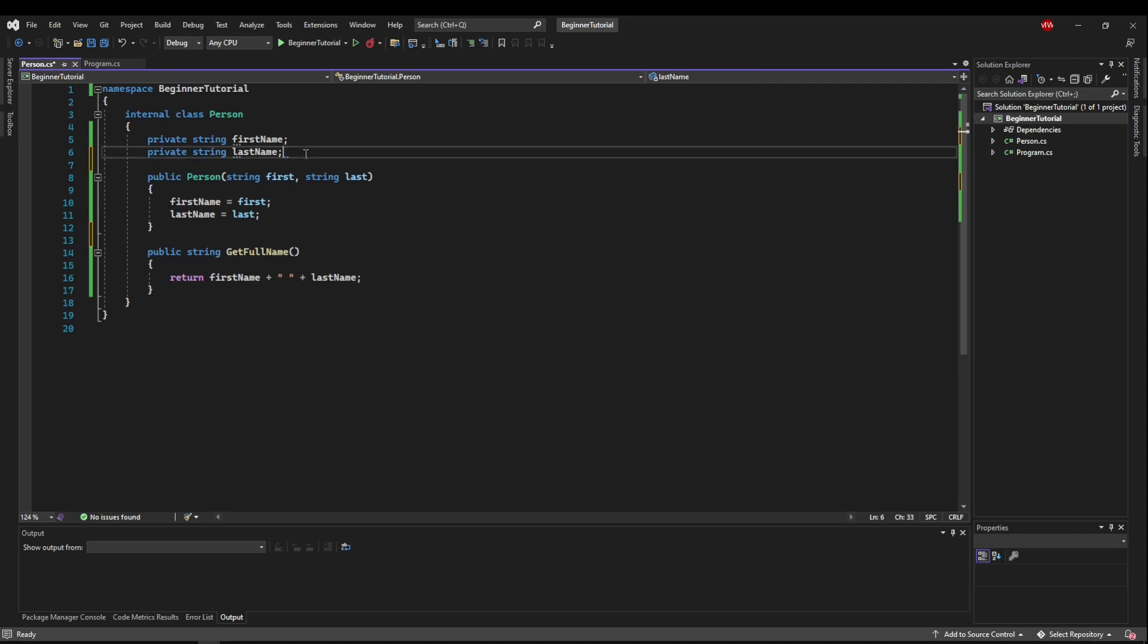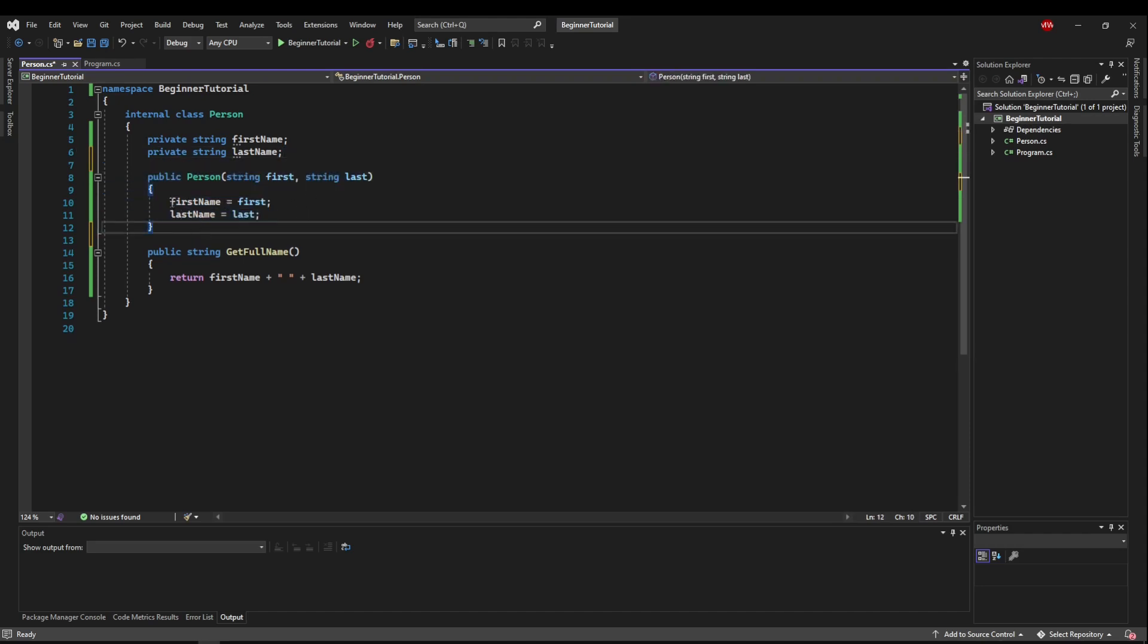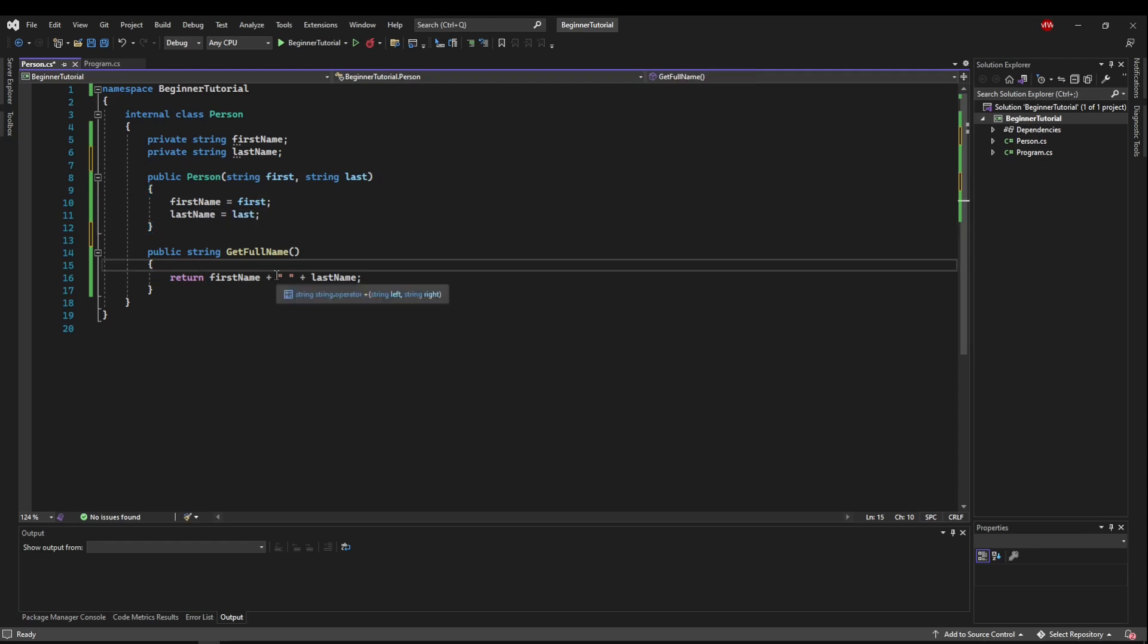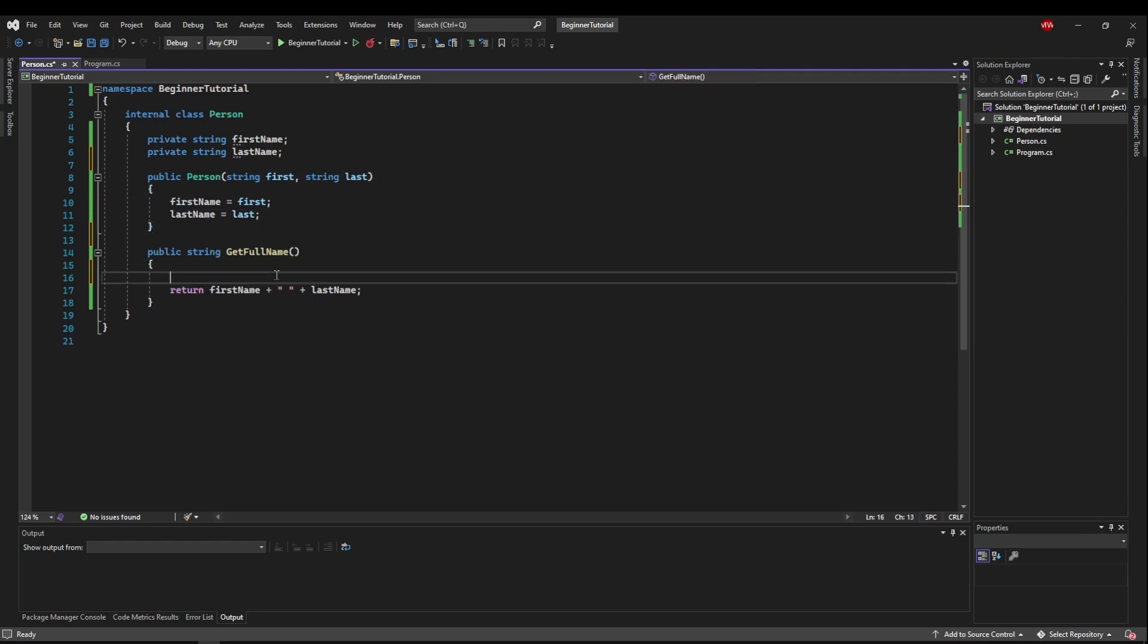And let's also say that we want to make sure that when this object is created, first and last name can never change. So even in a method inside the own class, we don't want to be able to do this.